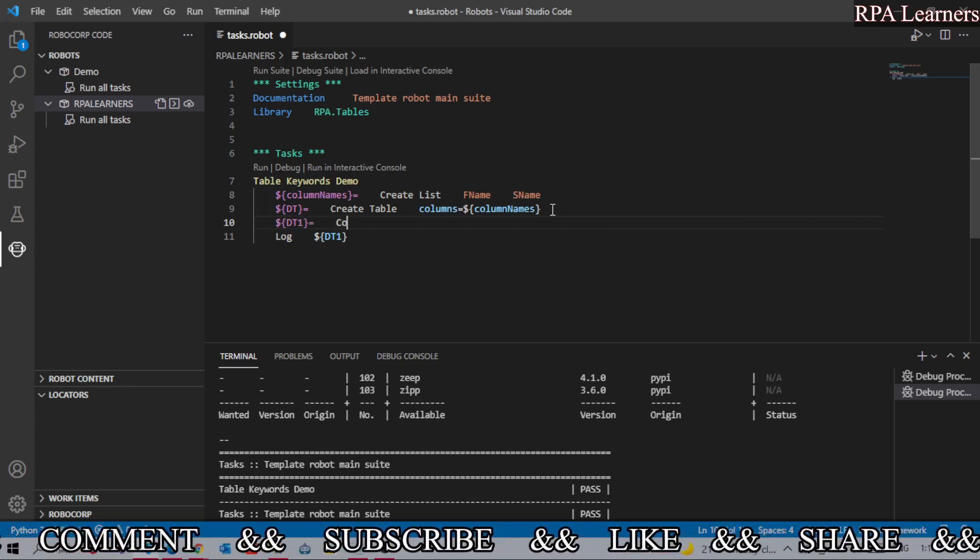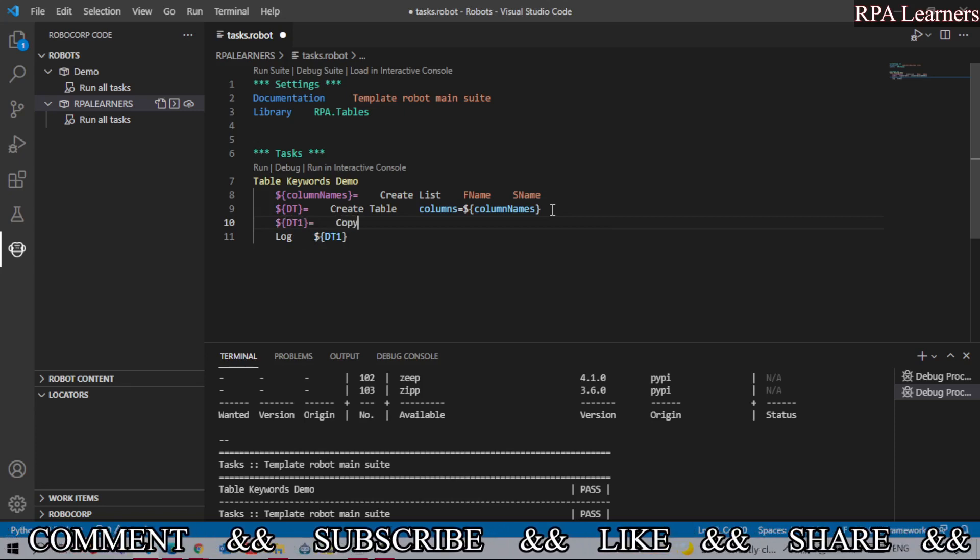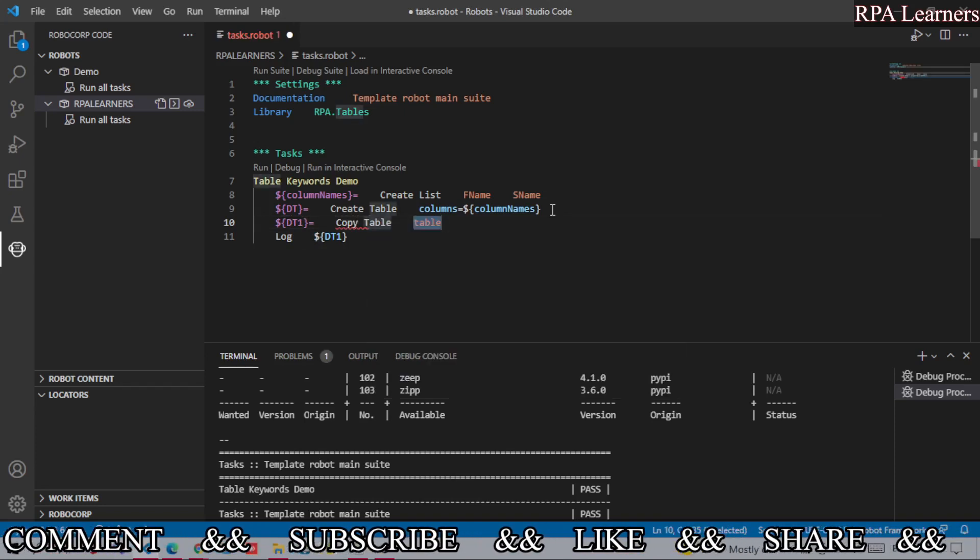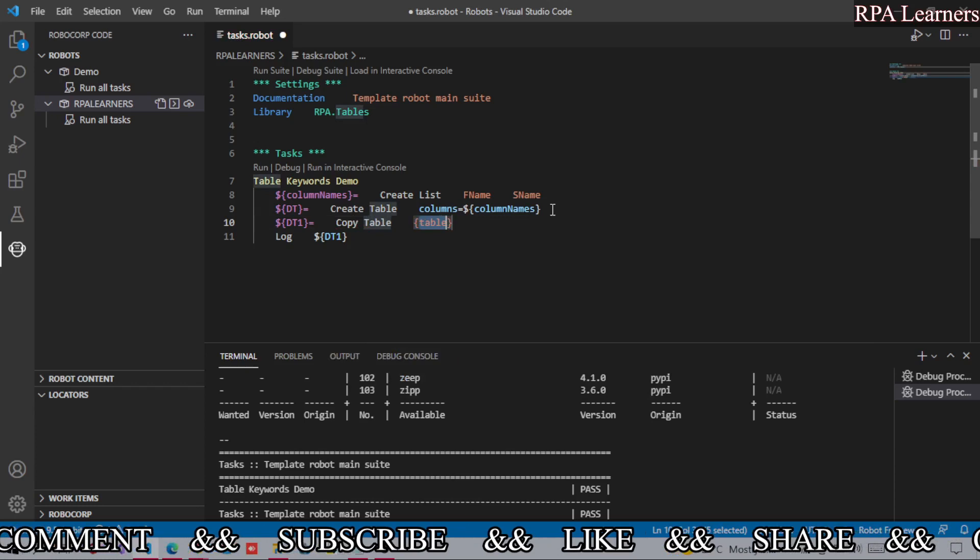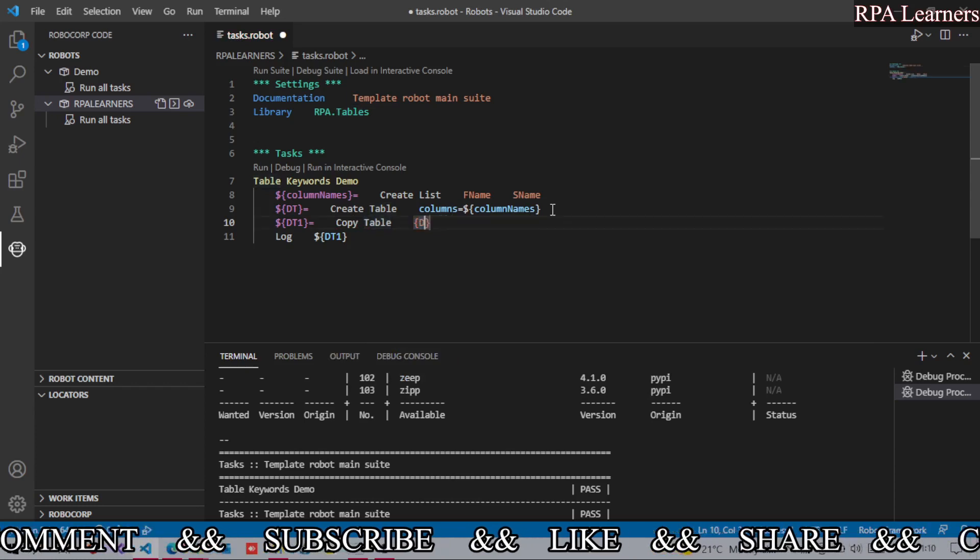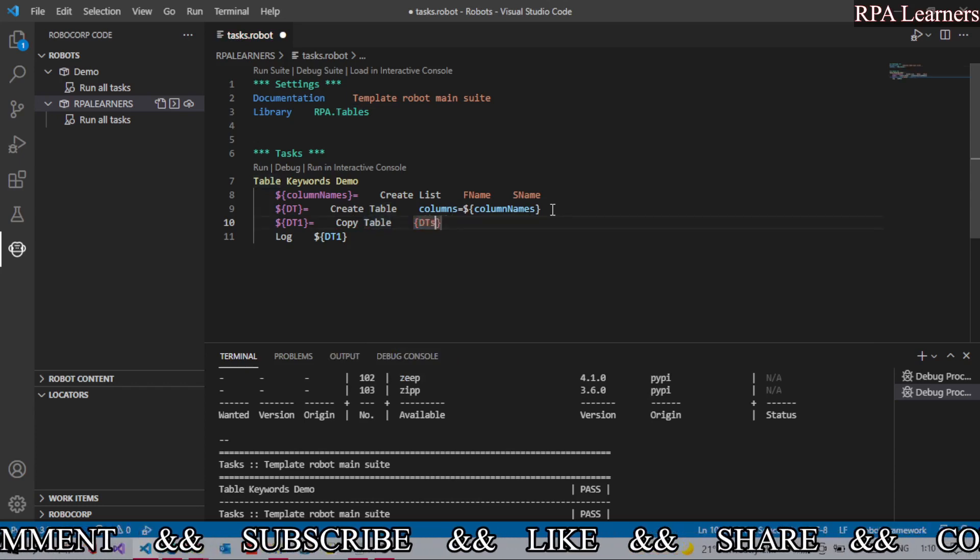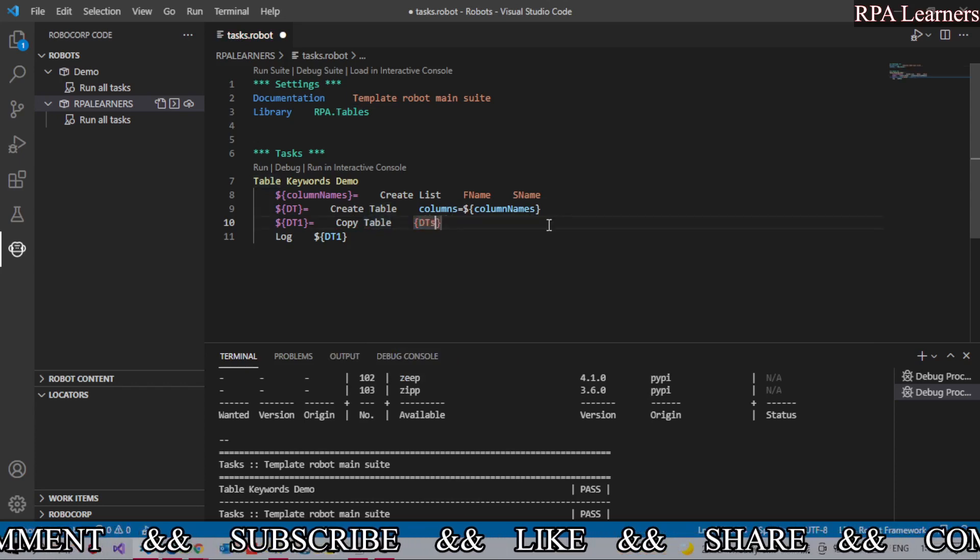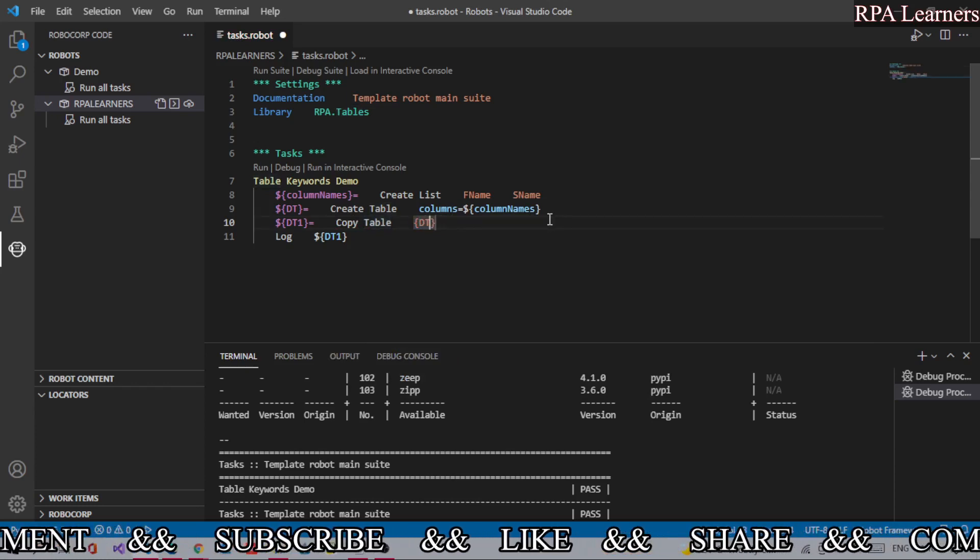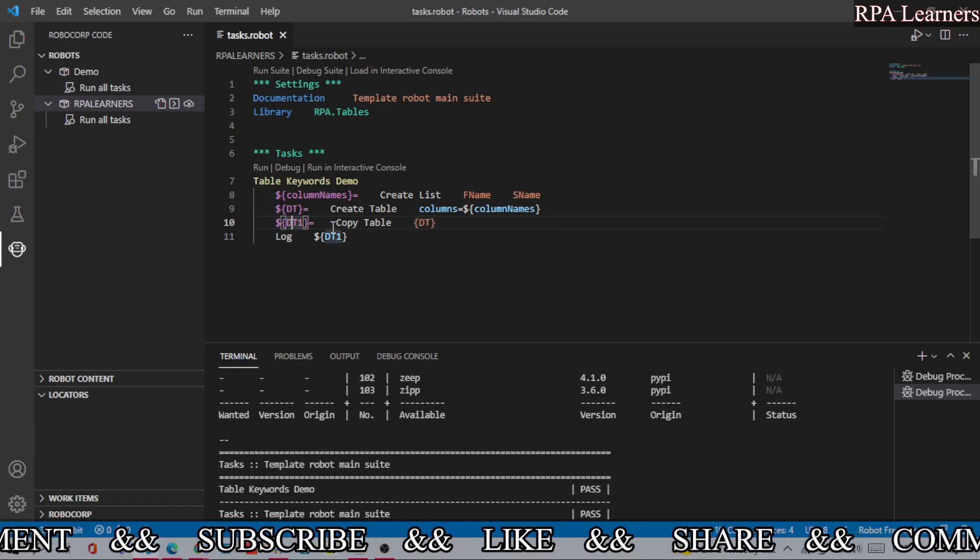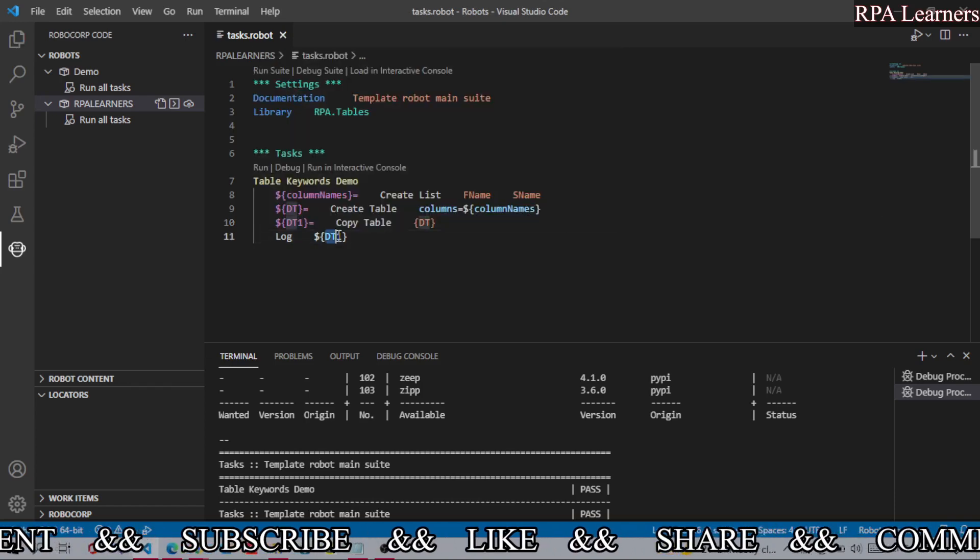Let's use Copy Table keyword. We're copying dt, let's save this, and we are logging the dt1, the newly copied data table.